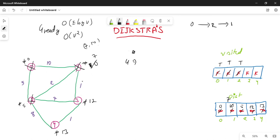Vertex 1 has only 1 adjacent unvisited node. The distance is 7 plus 1 is 8. 8 is less than 12, so I will update vertex 3's distance to 8. Looking at the remaining unvisited nodes — 3 nodes but 2 are already visited — so there is no further relaxation possible from the current neighbors.